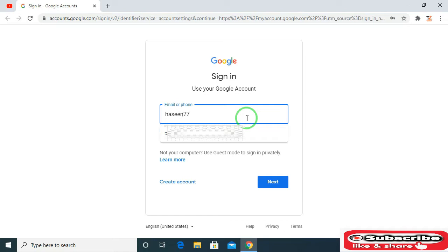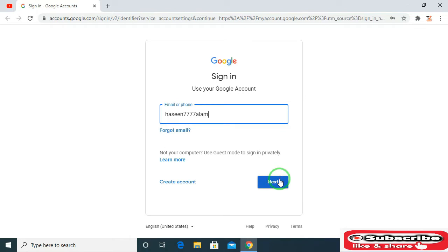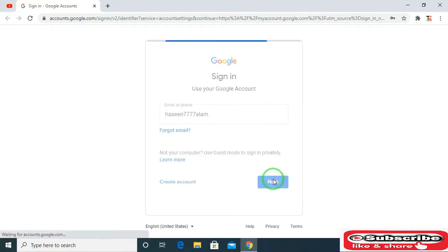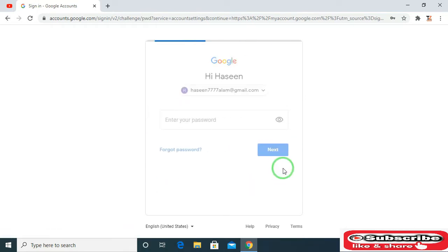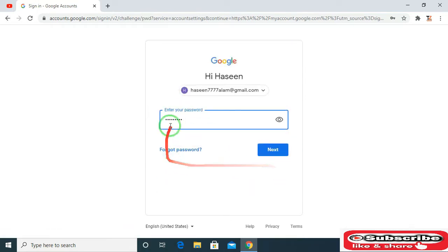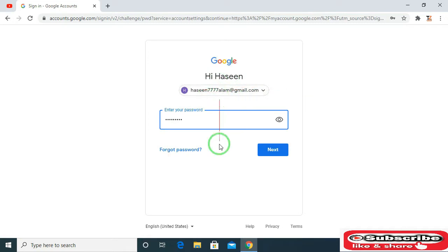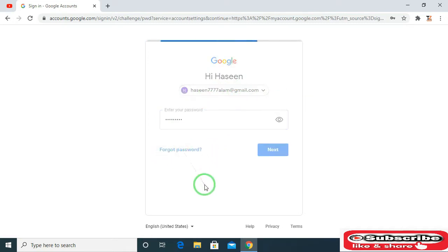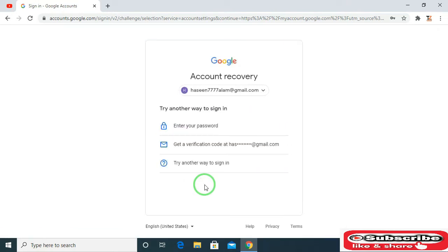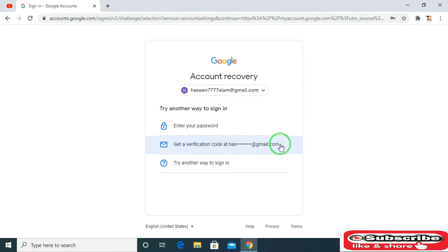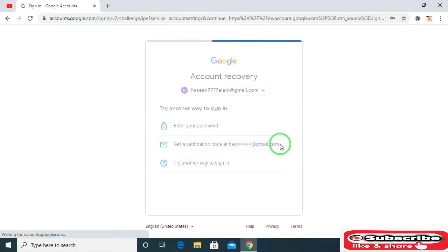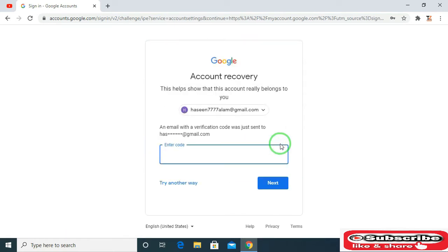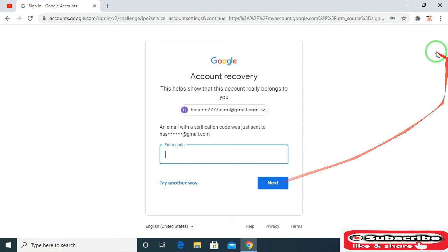or phone number, then click on next. If you can't remember the password, then click on forgot password. Now click here on get verification code. Google will send you a verification code to your recovery Gmail address.